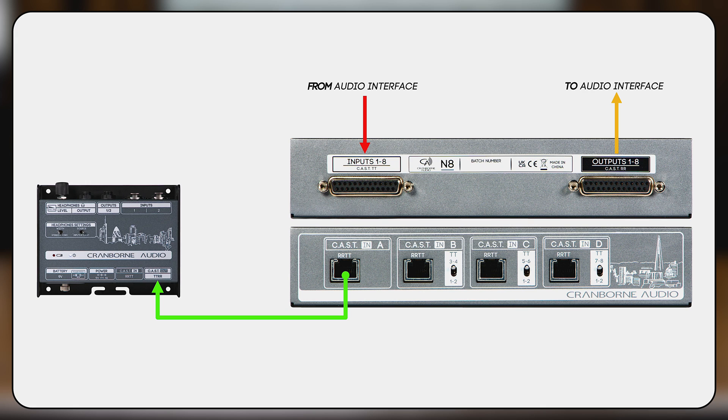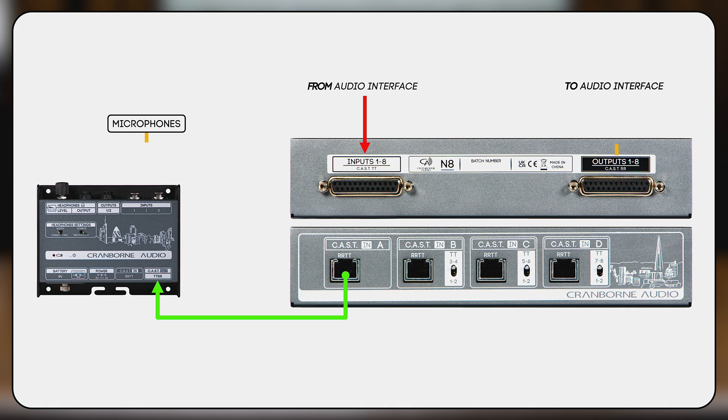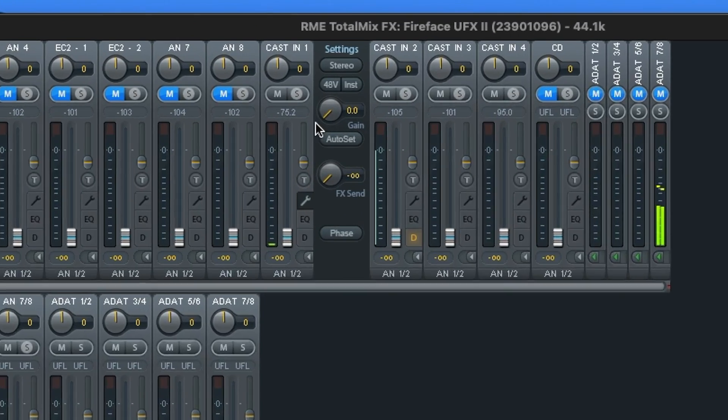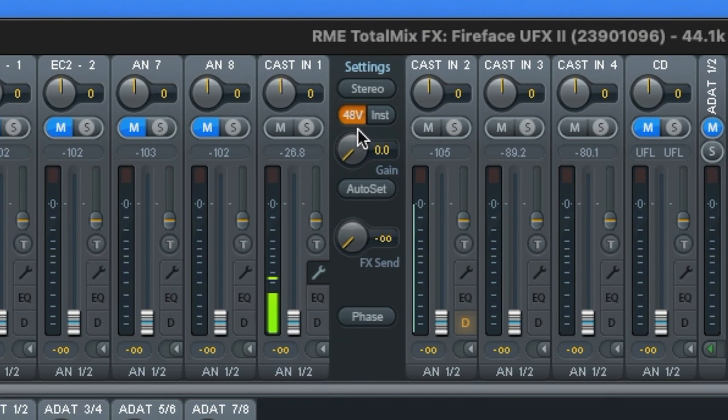From here, you can connect microphones directly into N22H's inputs and they will run through the N8 and directly to the preamps on your audio interface, where you can apply gain and 48V as required.